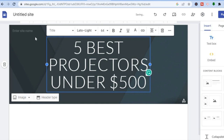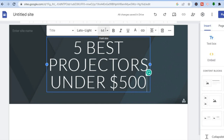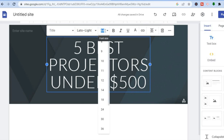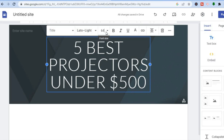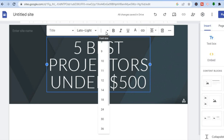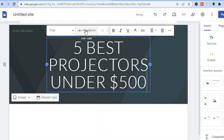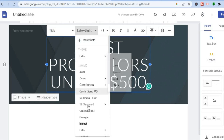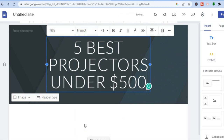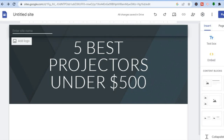After you have typed in your title, you can change the font style or size. Where you see 64 on the screen, you can tap there and change it to, for example, 48. You can also change the font style — for example, to Impact. You can add your site name here, so I'll name this site 'test,' and you can also add a logo.